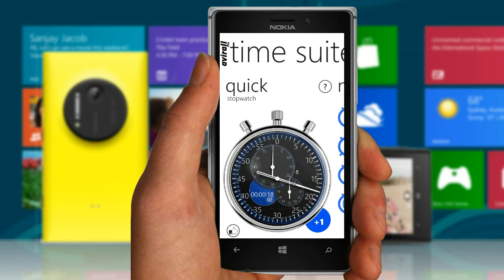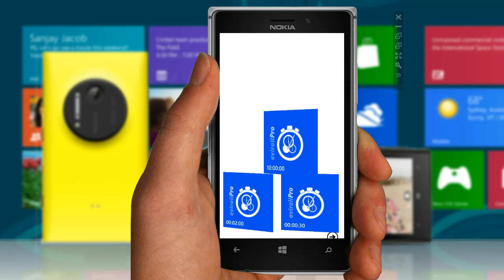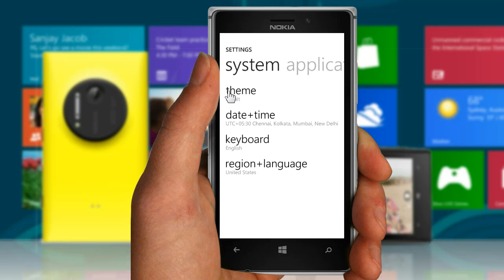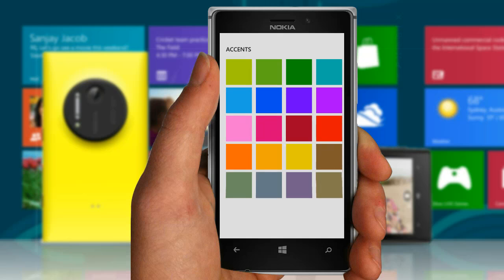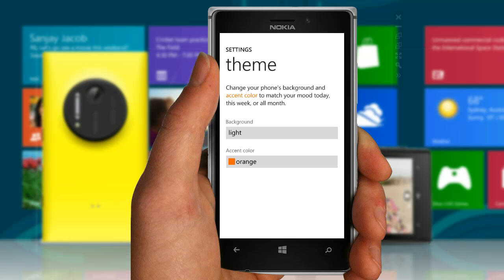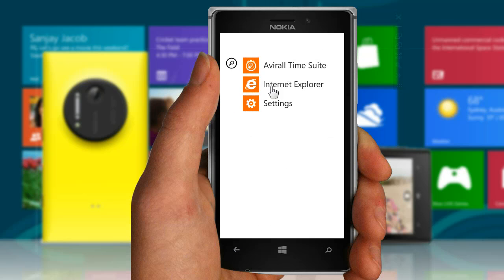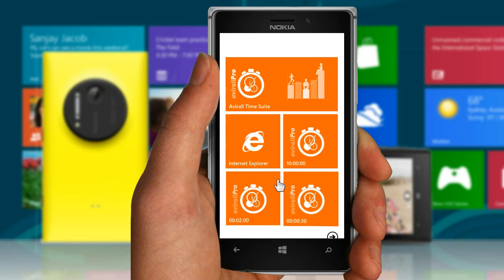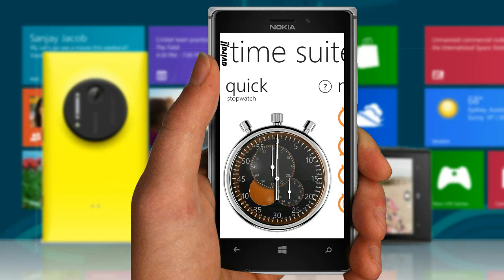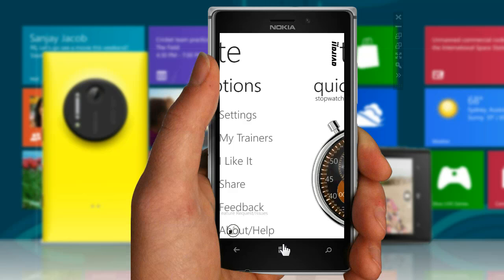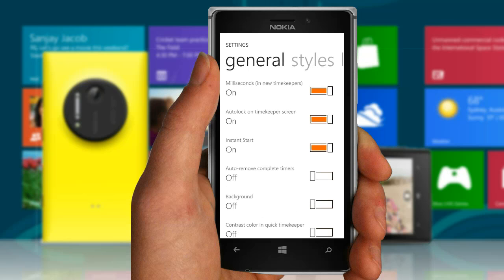Let's see some display and behavior settings. Avital gets its theme from the device's current theme. When you change the theme of the device, Avital complies and follows. Quick Stopwatch will have its color from the accent color of the device. When you start Avital, you'll see that the accent color is orange. And you can tell Avital to show stopwatch hands in contrast to the accent color.